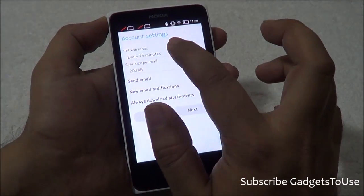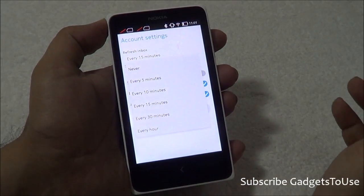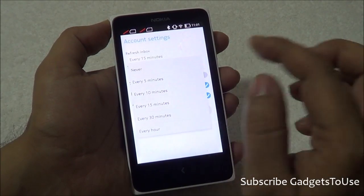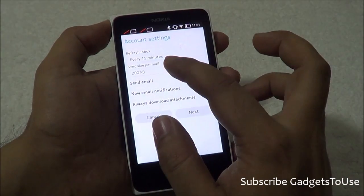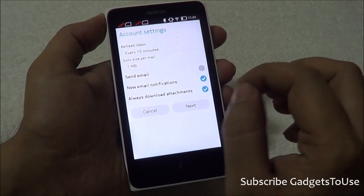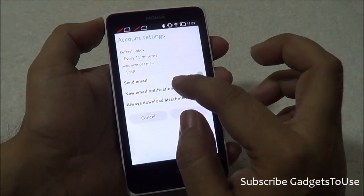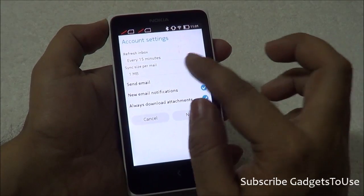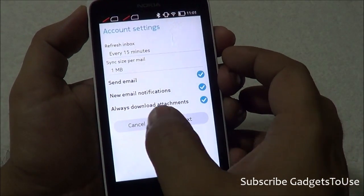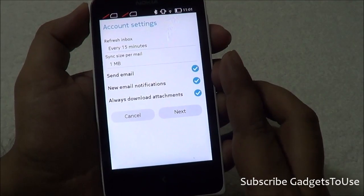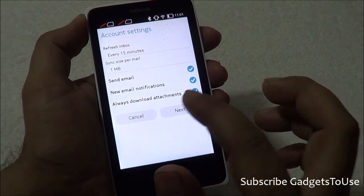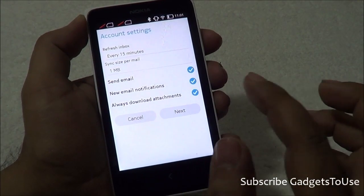Here you can specify at what time interval you would like to refresh your inbox — options include 5 minutes, 10 minutes, 15 minutes, never, or one hour. Let's set it to 15 minutes. Sync size can also be specified, up to a maximum of 1 MB. It also gives you the option to send email from this configured account. Once you select all these options, you will receive email notifications for new Gmail emails, and you'll have the option to download attachments as well.